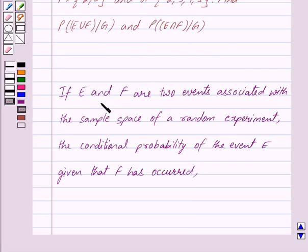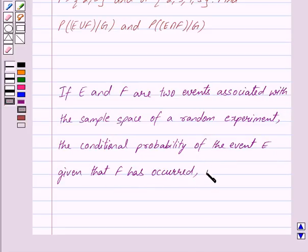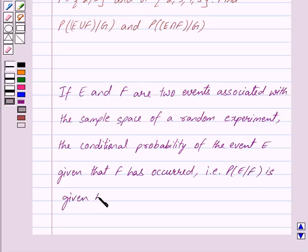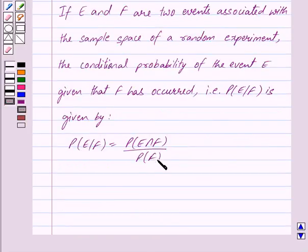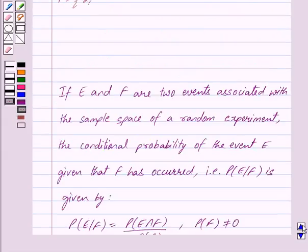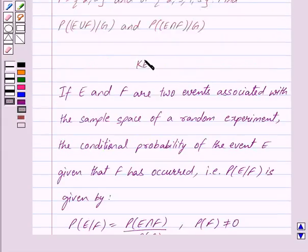Now, if E and F are two events associated with the sample space of a random experiment, then the conditional probability of event E given that F has occurred — that is, P(E|F) — is given by: P(E|F) = P(E∩F) / P(F), where P(F) is not equal to 0. This is the key idea behind our question.